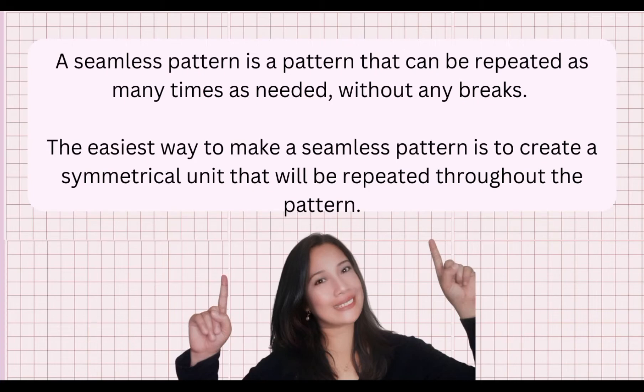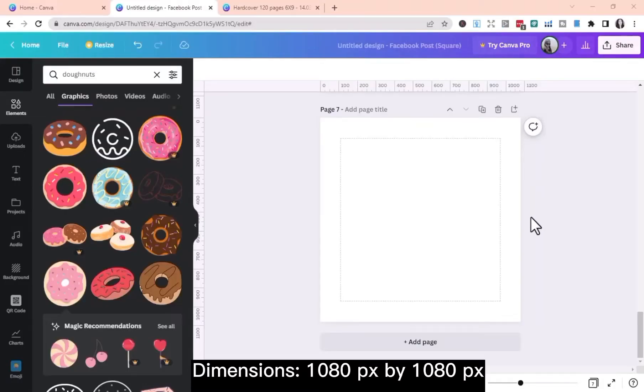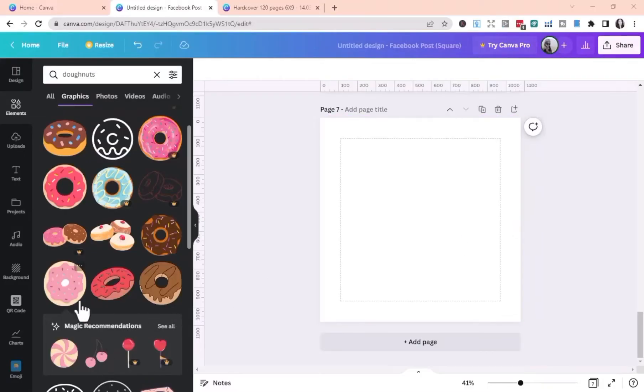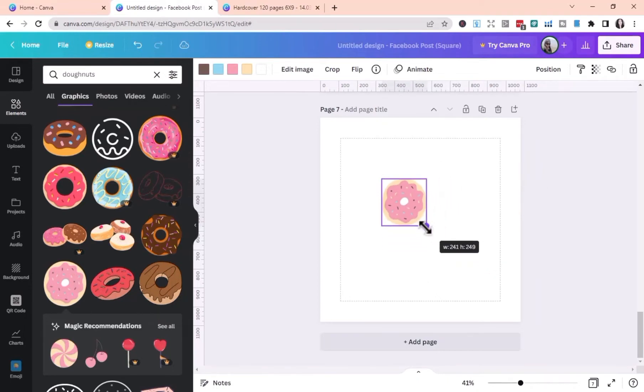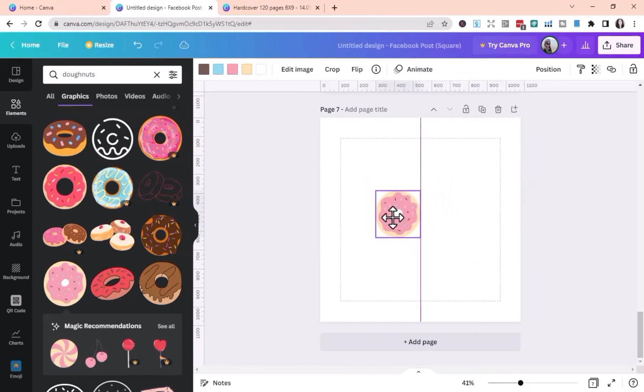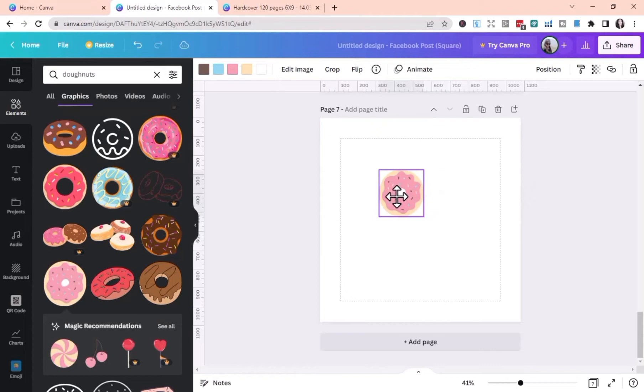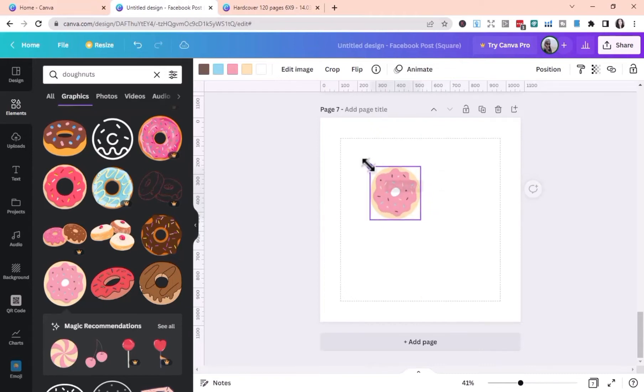Now, let's dive into Canva. I already have here a square template with 1080 pixels by 1080 pixels. You need to repeat the element in order to create a pattern. You can use patterns to add interest to your graphics. You can repeat elements at regular or irregular intervals.